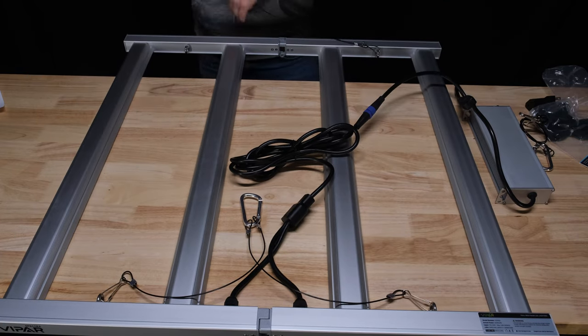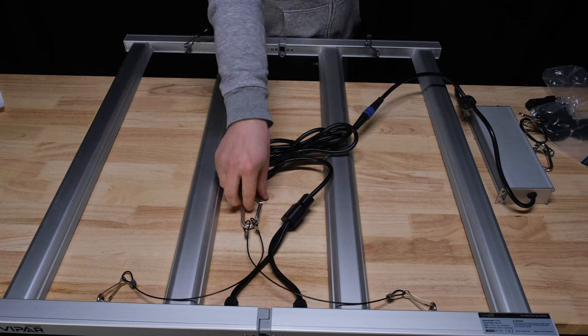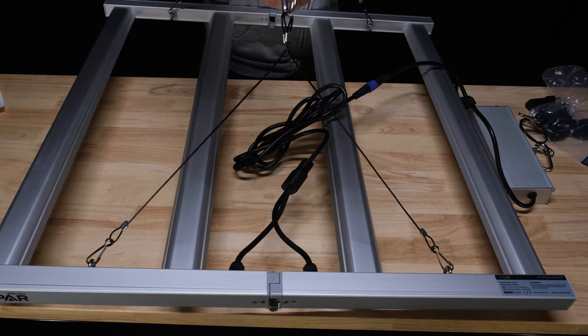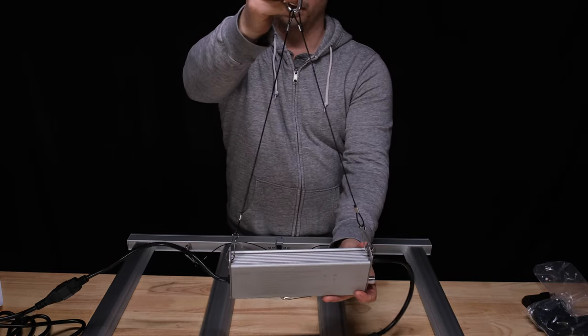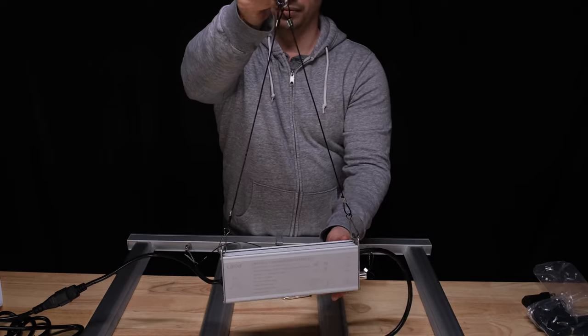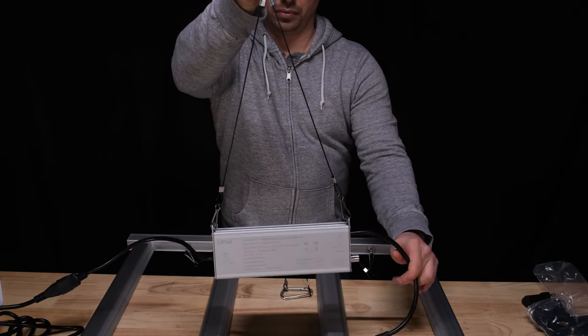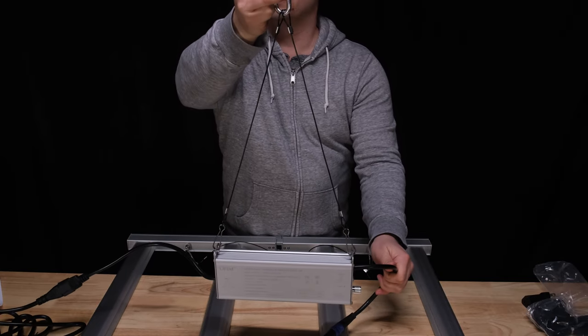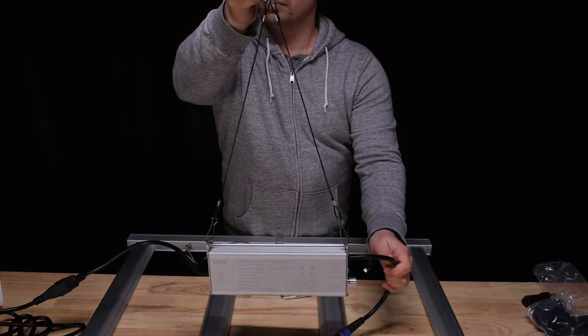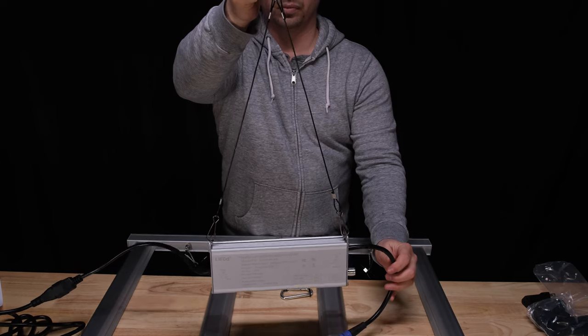All that's required for assembly is to clip on the hangers and connect the driver. You can, of course, remote mount the driver outside the tent, or if you want to keep it inside you can put one of the hanger kits on it and suspend it from the roof of your tent as well.